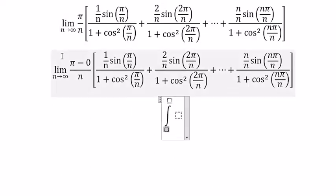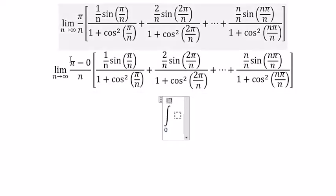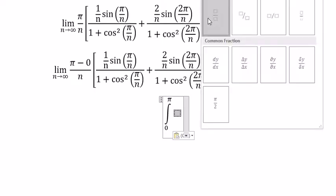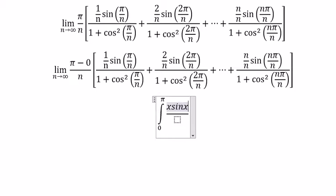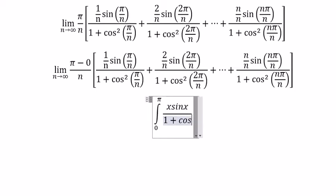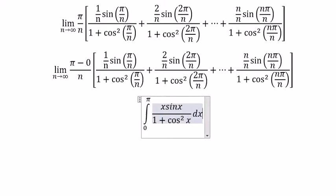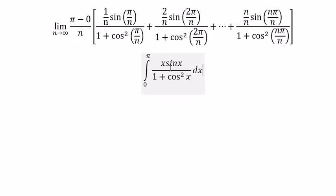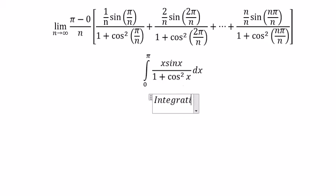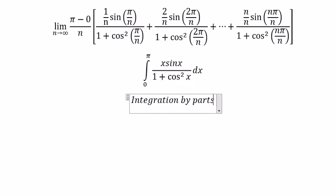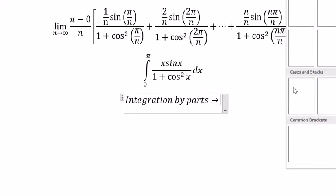That should be bounded from zero to p. And we got about s·sine(s) over 1 plus cosine(s) squared, ds. This is the integral to calculate about the sum of all rectangles. Now we need to use integration by parts, so we have u and dv.